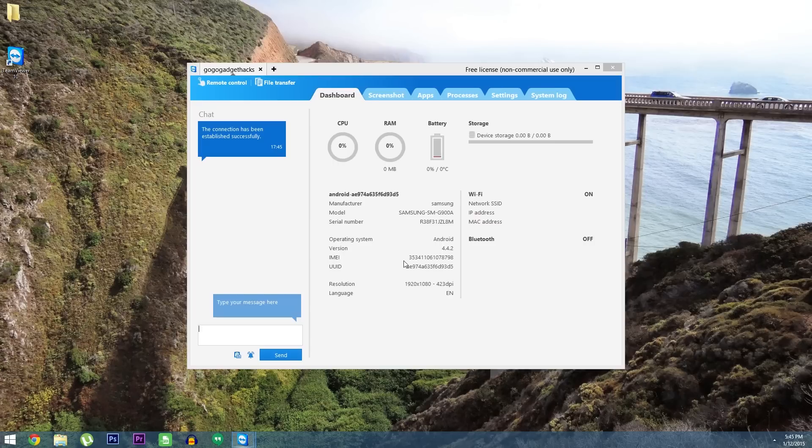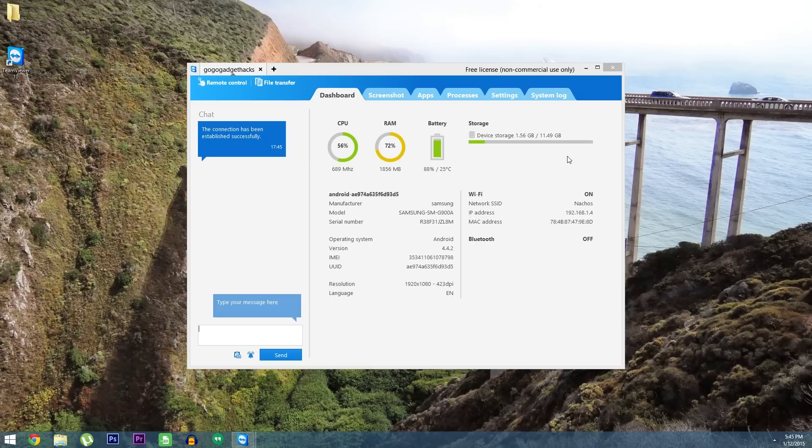With that done, you'll be taken to the dashboard view. This lets you do things like view RAM usage and system logs for the target device, and you can even uninstall a troublesome app among other things.